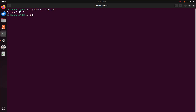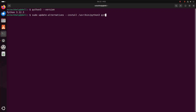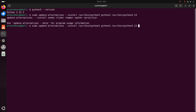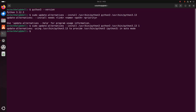Now use the update-alternatives command to add the new version of Python. Use this command: sudo update-alternatives --install /usr/bin/python3 python3 /usr/bin/python3.13 1. Hit enter.